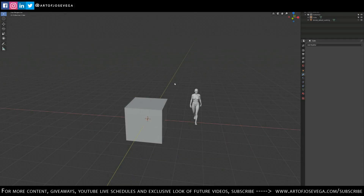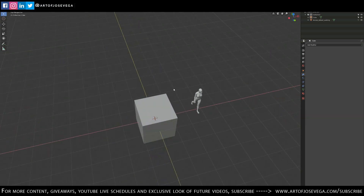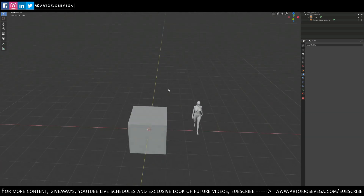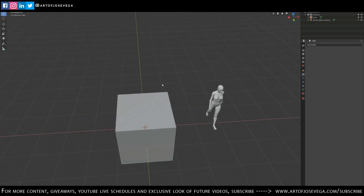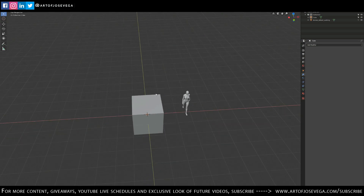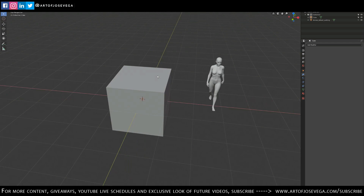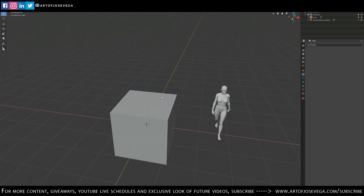Hello guys and welcome back to my channel. In this episode I want to cover my top three tools in Blender that I use constantly — so this is going to be my top three things that I mostly use when I'm using Blender.